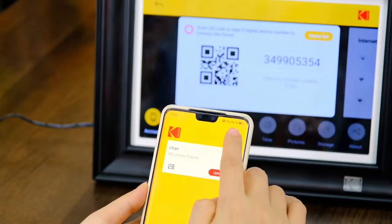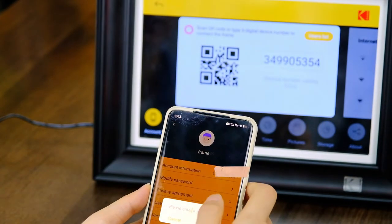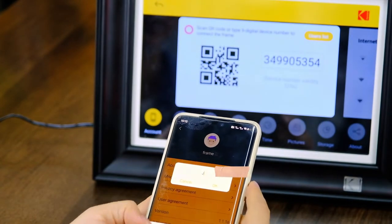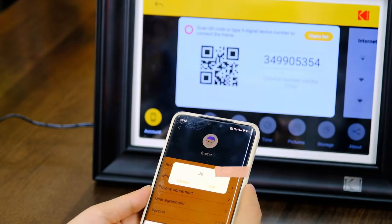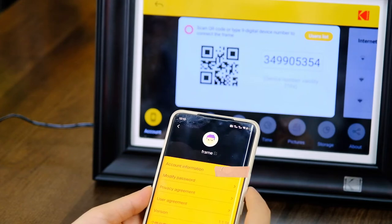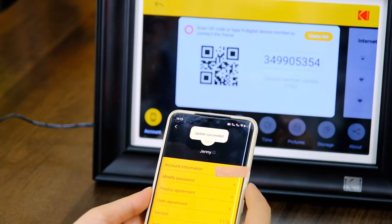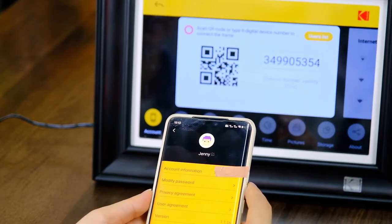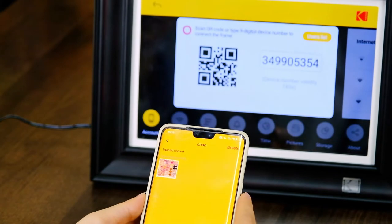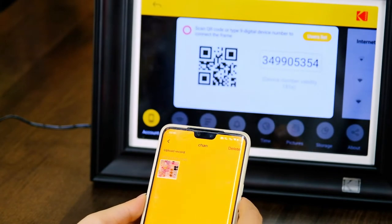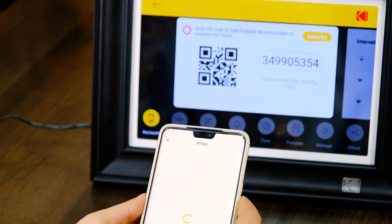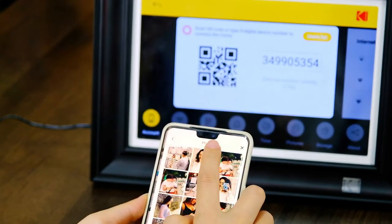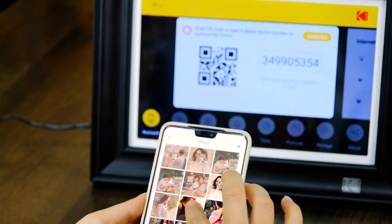Then click on the avatar to modify your profile, so that the user of the photo frame can identify the uploader of the photo. After the modification is successful, click the red Upload button. Choose to find a photo in your phone — no more than 9 photos at a time.